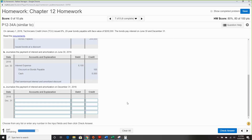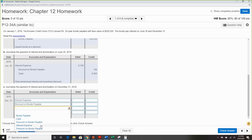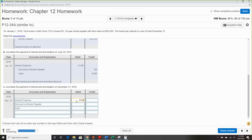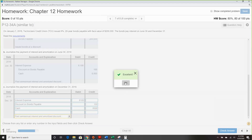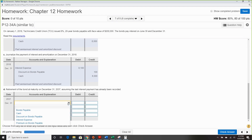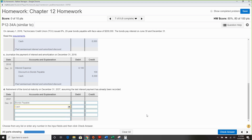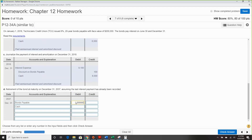Once you get this right, the payment entry is a repeat: interest expense, discount on bond payable, and cash — the same numbers don't change on interest payments, which makes it easy. For retirement at maturity, debit bond payable and credit cash for $200,000 — there should be no remaining discount since it is fully amortized.